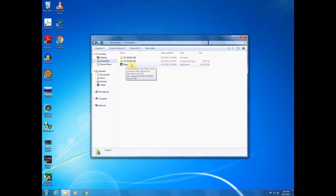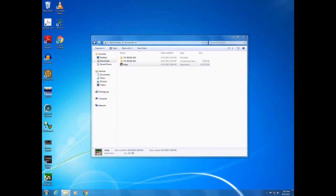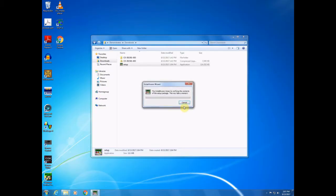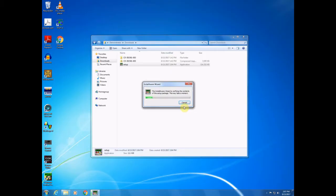I've already downloaded the free trial setup, so I'm going to go ahead and run that now. If you get the user account control prompt, press yes. The install aware wizard will pop up and run through its process. So we'll give that just a moment here.